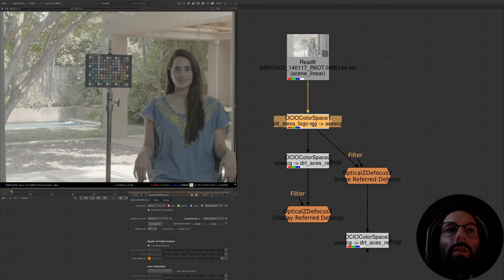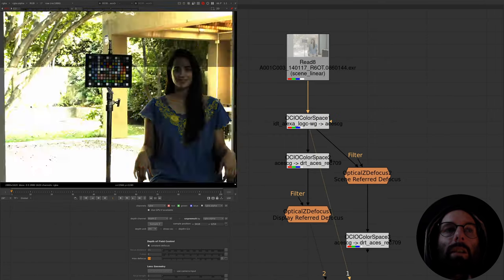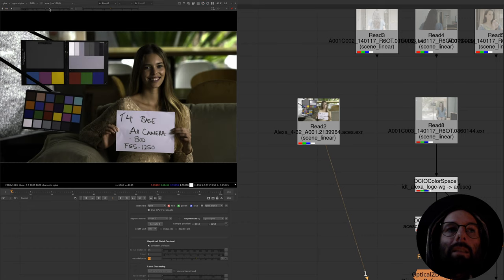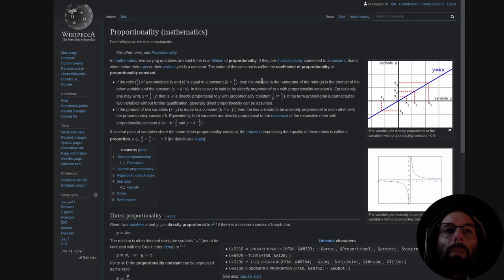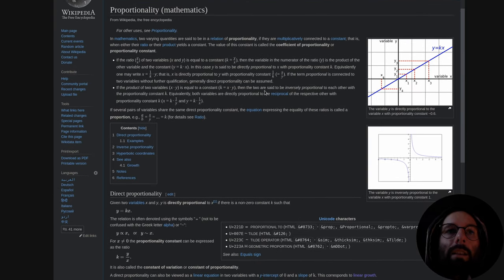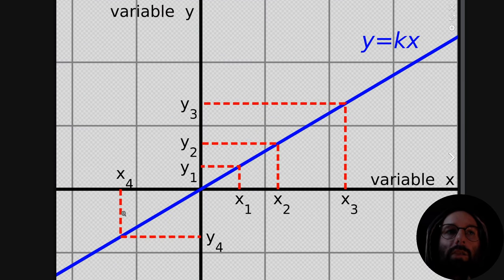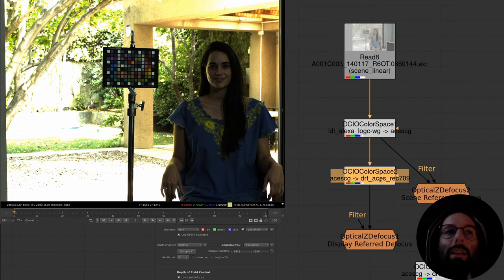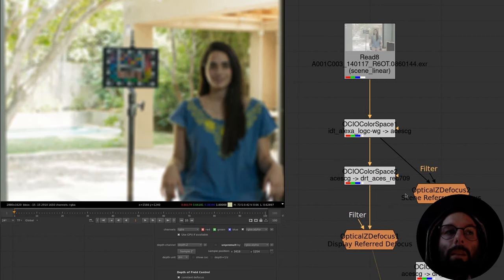In VFX the images we work with are most commonly encoded in something called scene linear. An image is scene linear if there is a directly proportional relationship between the light intensity and the pixel intensity — the light intensity in the scene and the pixel values in the image have a proportional relationship. Two quantities that are varying are proportional when their ratio yields a constant value, so light intensity divided by pixel intensity should yield the same constant value anywhere over the range of brightness in the image.